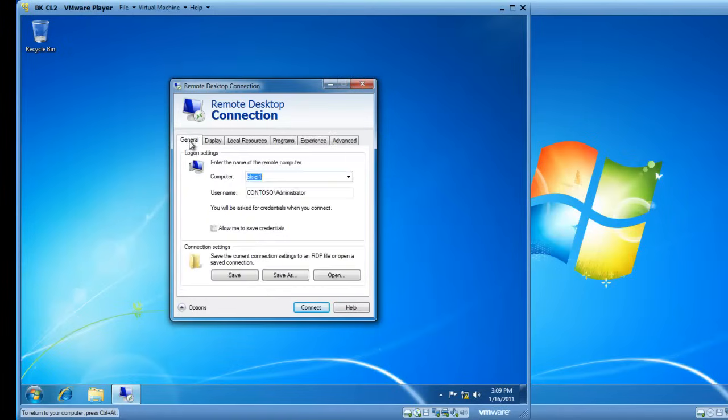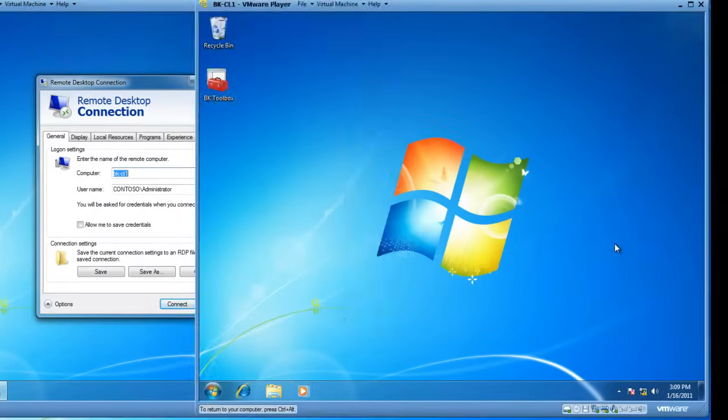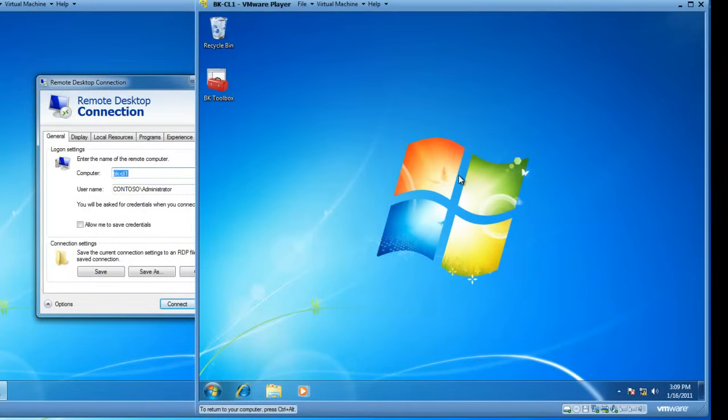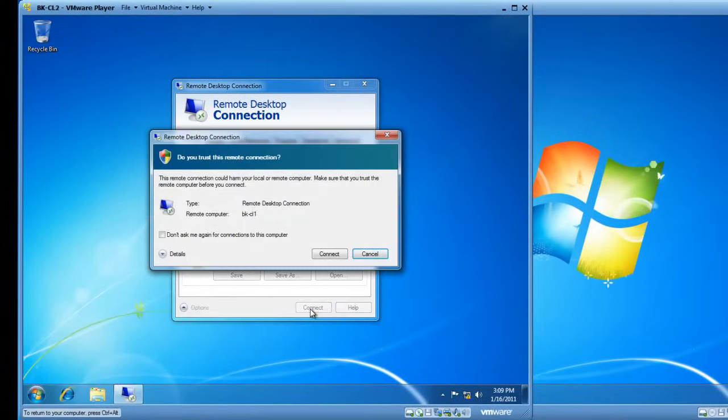So, in summary, I'm going to connect to BK-CL1. And over here, this is BK-CL1. I've allowed the connection. So, from BK-CL2, let's click the Connect button.